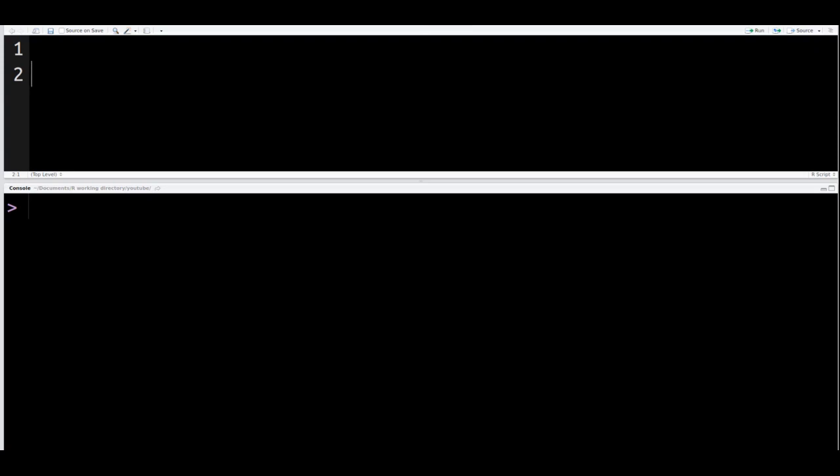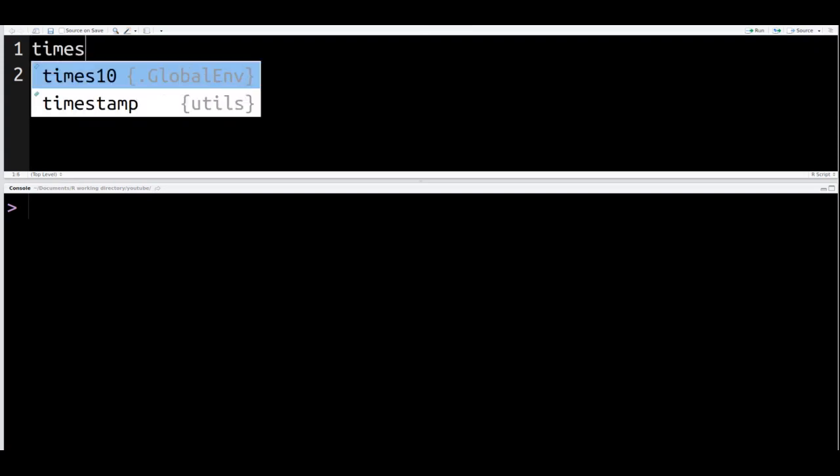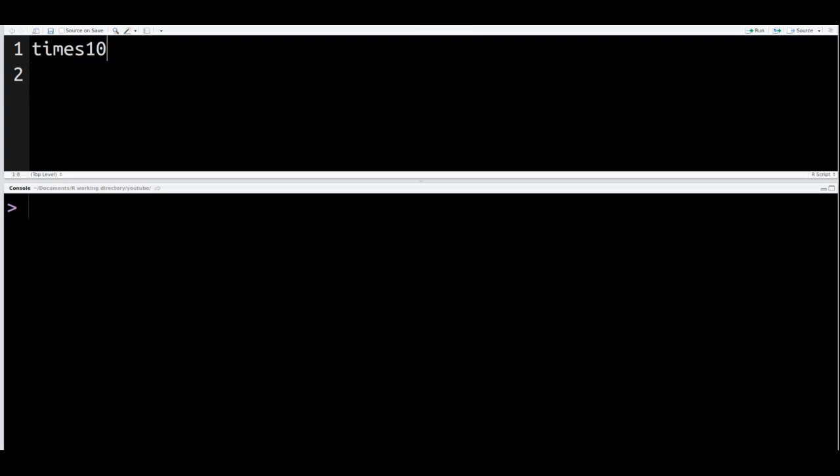So what we're going to do is make a function that multiplies any given number by 10. We're going to call this function times10. It's not a very unique name, but it works. Once you give an object a name, you must use the less than mouth and then the dash so that you can put the information inside the object.